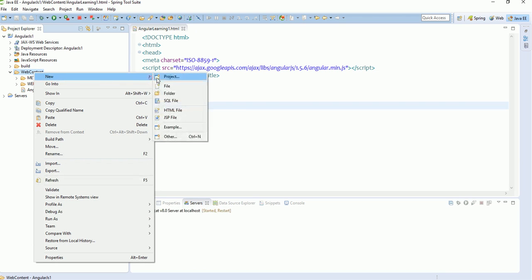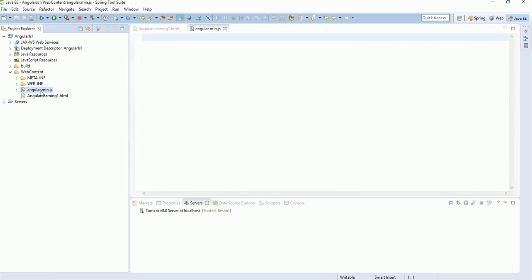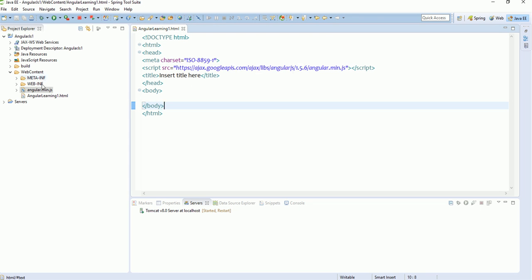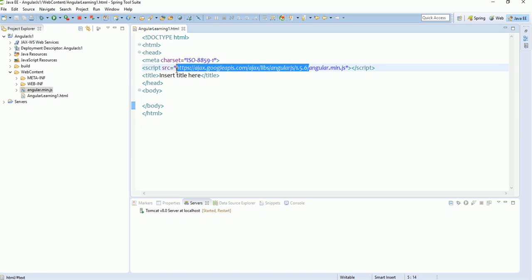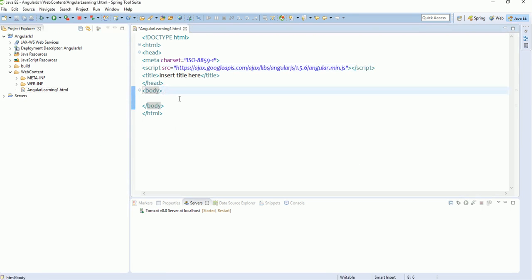When you open the angular.min.js file, you will see a very long script. You don't have to do anything with it — this is the package that contains all variable definitions, function definitions, and all Angular operations. That is taken care of by the Angular team. Since I will be using the CDN API approach, I will not be keeping the downloaded file. So now let's move on to how to write AngularJS code.